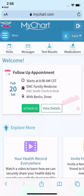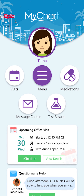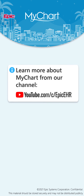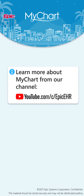The main view of MyChart is your health feed, which shows the most important alerts and information for your care. There are lots of great features in MyChart. To learn more about what it can do and how to use it, check out our other videos.